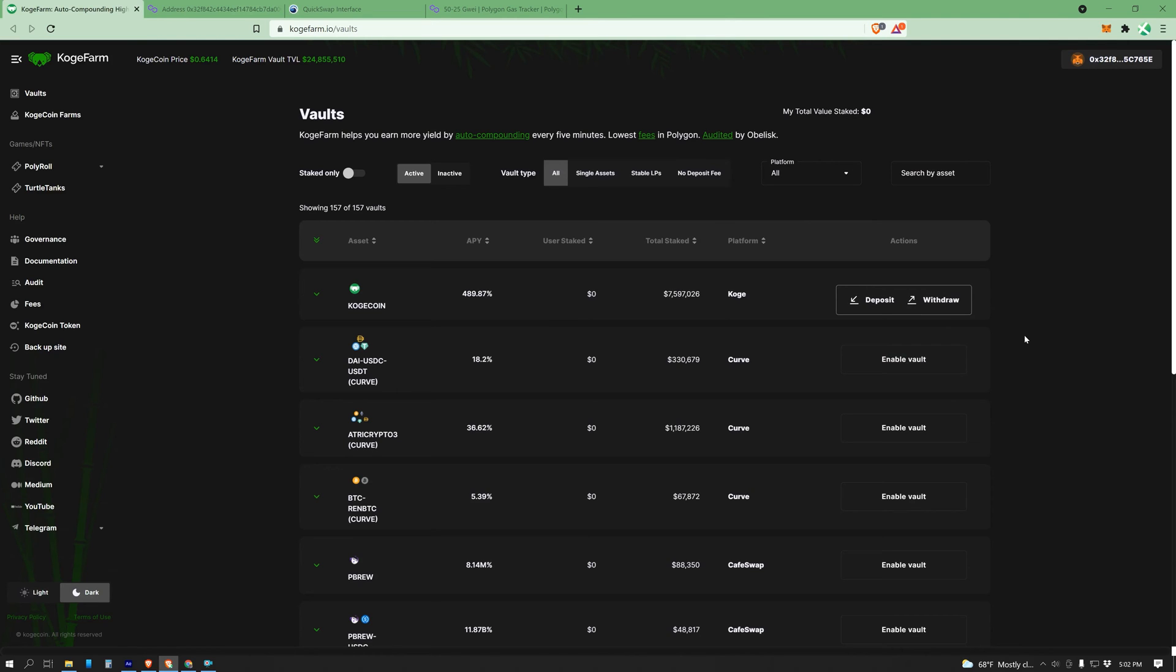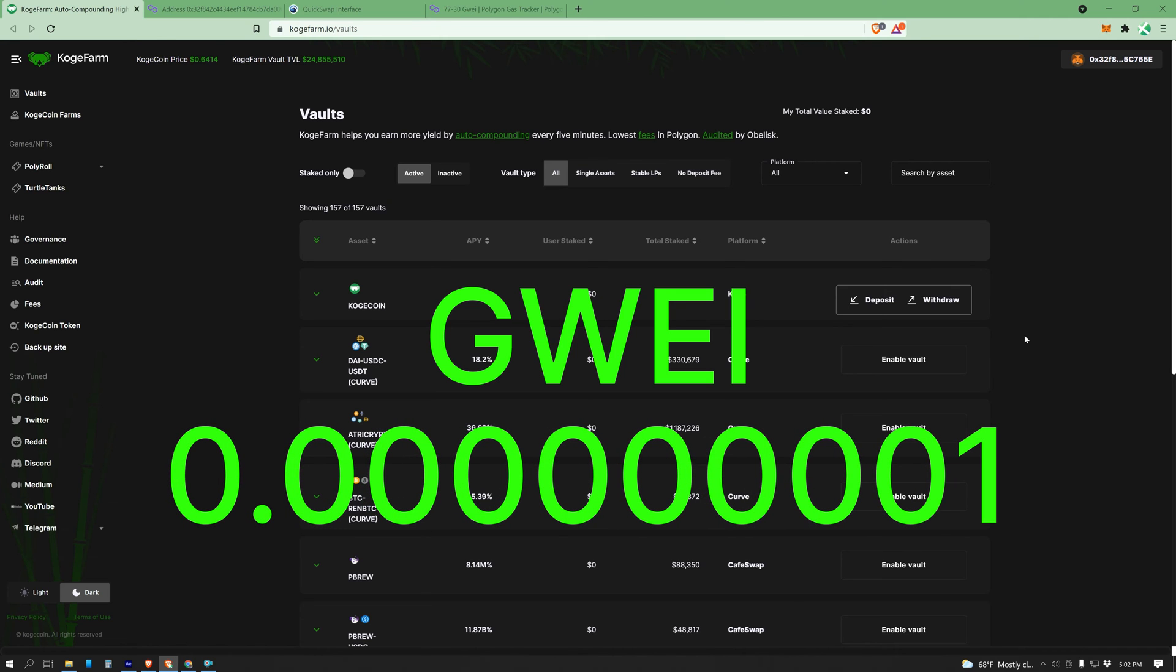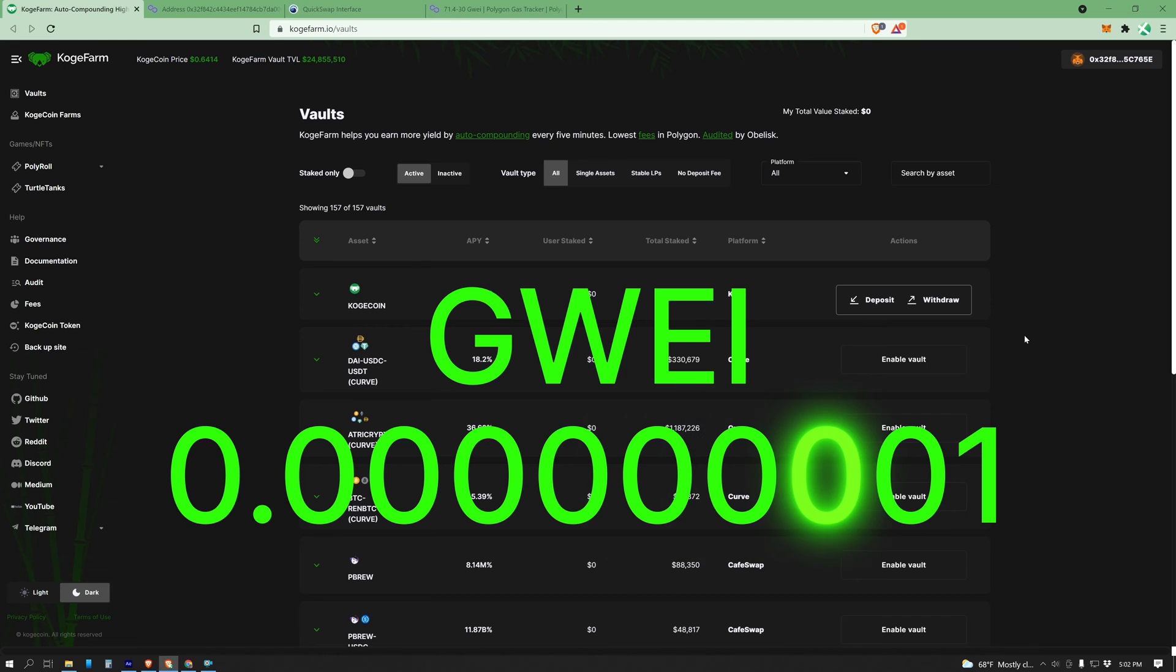With cars, gas is measured in gallons or liters. With cryptocurrency, gas is measured in gwei. Gwei is just a really small amount of the native gas token, or 0.000000001.